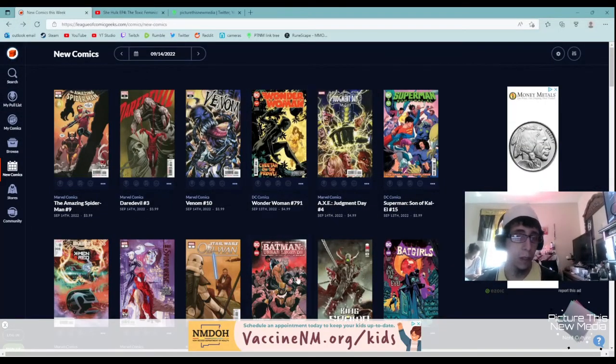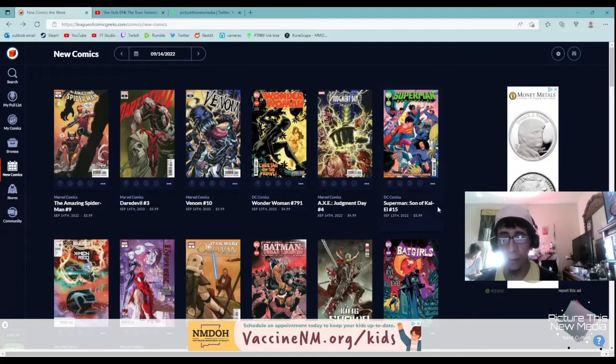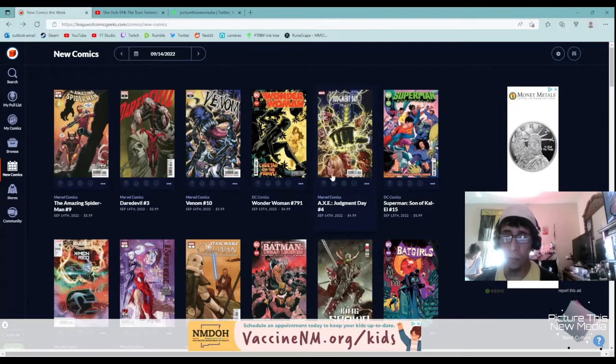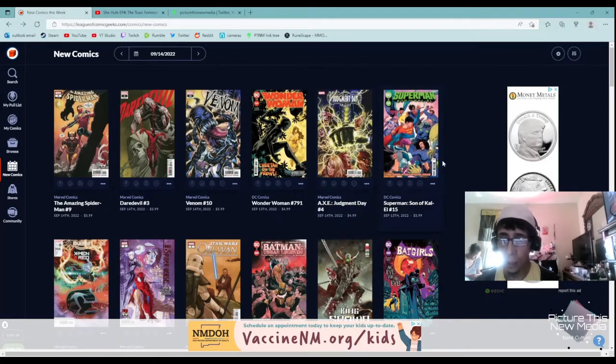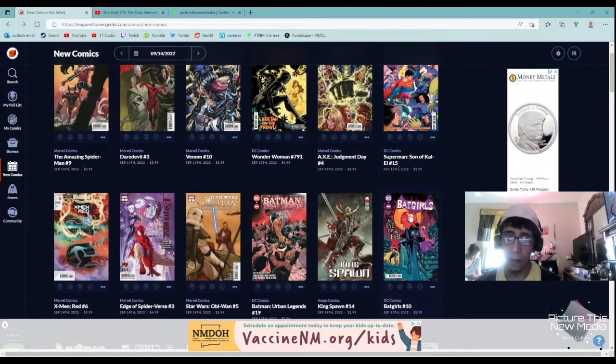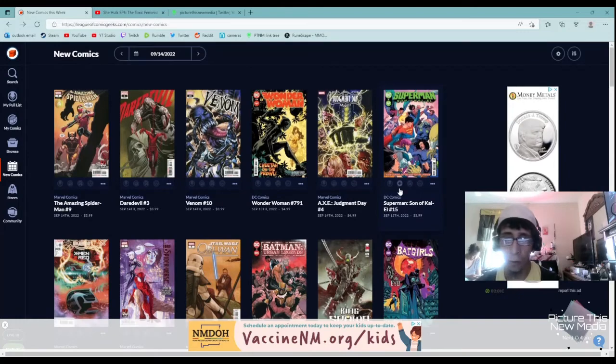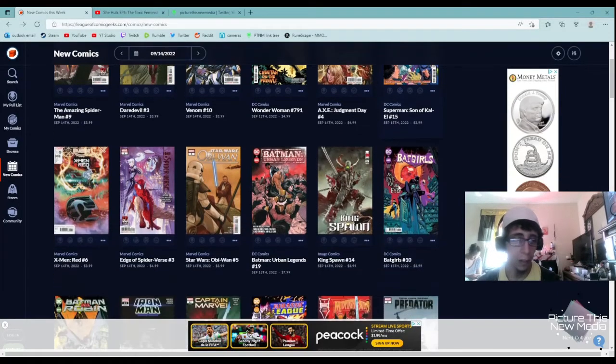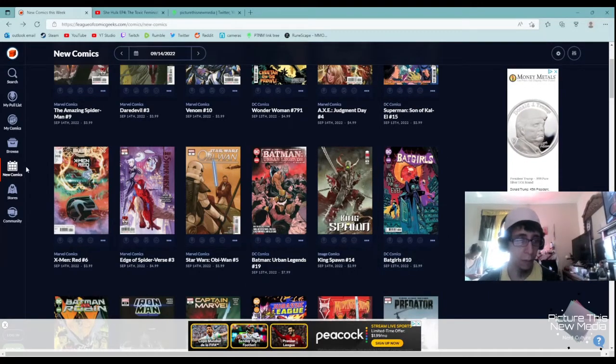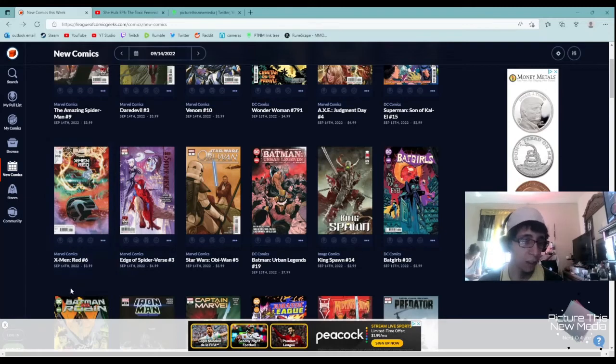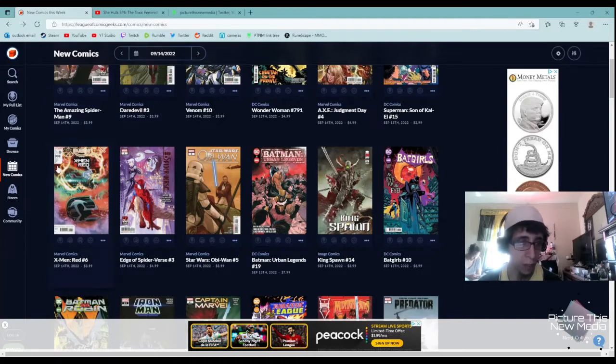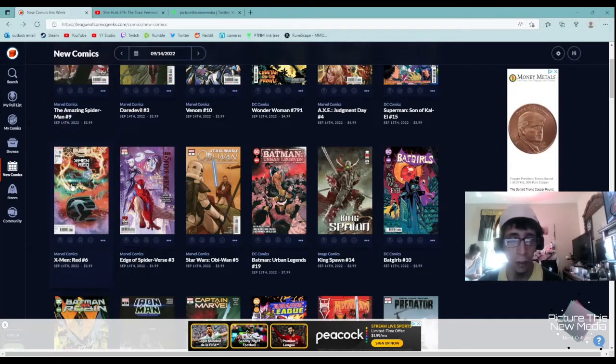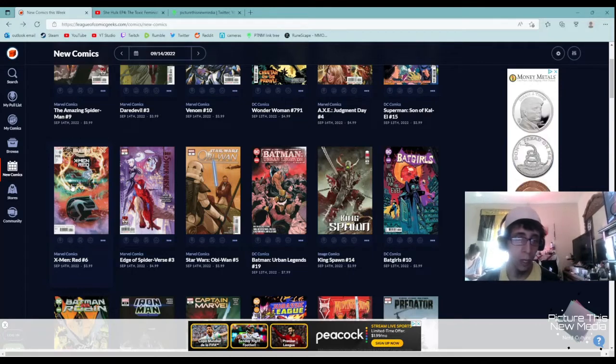Next up is Wonder Woman, I have no interest in that. Cheetah on the Prowl 791. Then they have Axe Judgment Day number four, I have no interest in that. Superman Son of Kal-El number 15 by DC Comics, no real interest in that. I've heard lots of bad commentary on that, so I recommend that you might skip that as well. Next one is X-Men Red number six. I have not heard anything about that. Looks like it's part of the Judgment Day series.